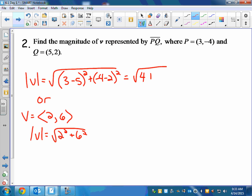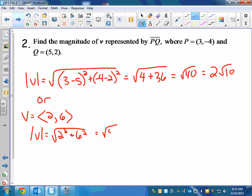2 squared is 4, plus negative 6 squared is 36, which gives the square root of 40, which I can simplify as 2 radical 10. You get the same thing in component form — so you don't have to do it both ways. Some homework problems give it to you as points, so use the top formula; if they give it in component form, use that instead.